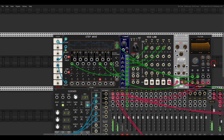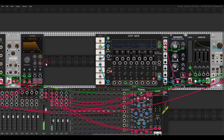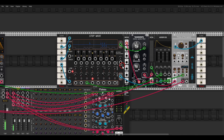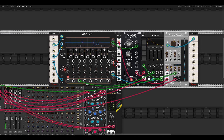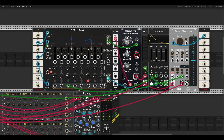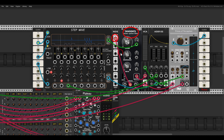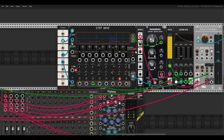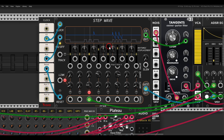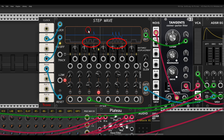Just for fun — this sequencer is also great for sequencing percussive voices. Here I'm sequencing a sort of hi-hat with noise going through a filter, with the sequencer set with some ratcheting and some modulation.